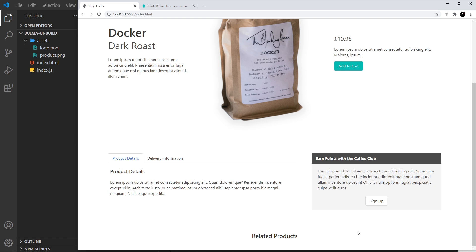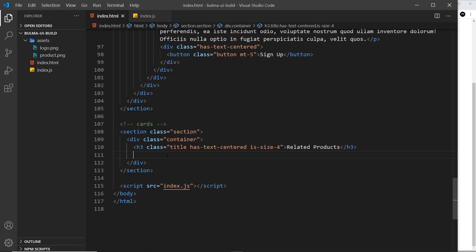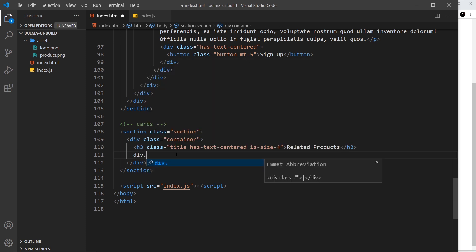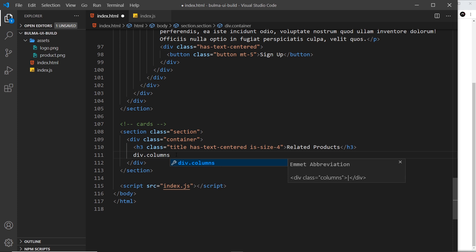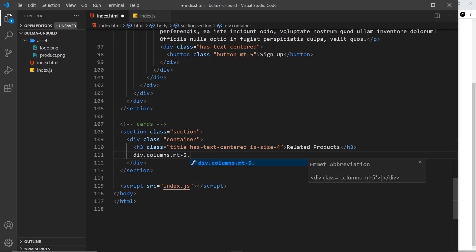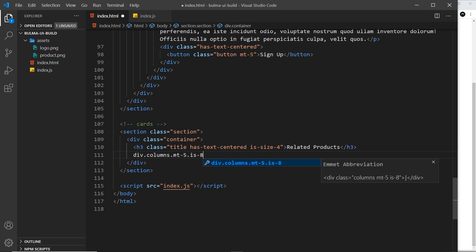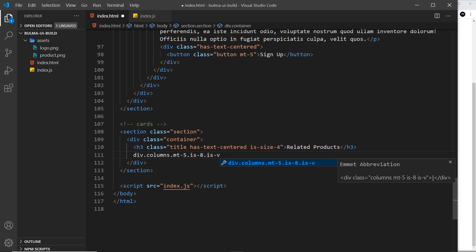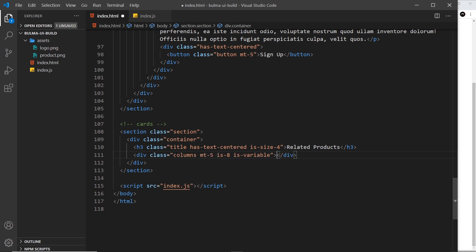They're going to sit inside a row, so we need to use the columns layout here. I'm going to do a div with a class of columns. I'm also going to give this a class of mt-5 to give it some margin top. I want to give it a class of is-8 for the gap, and if we're using the gap, we need is-variable, remember.